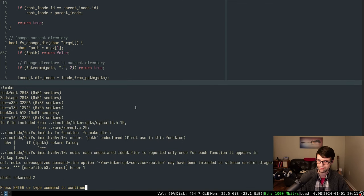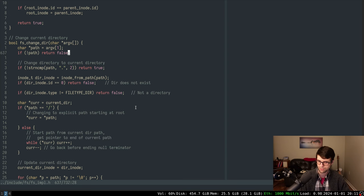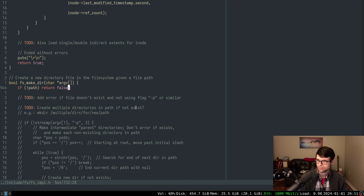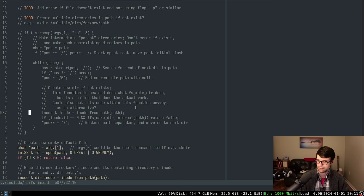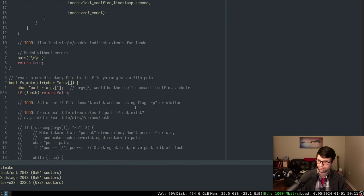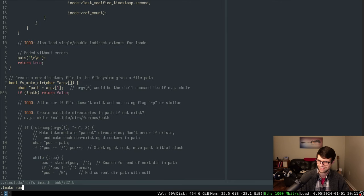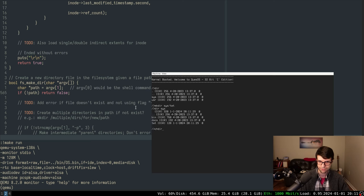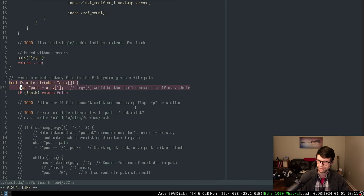That should result in no changes to behavior. There's a 'path undeclared' error because I need to add it before I check it. After fixing that, I should still be able to make directories and change into them. Testing — I made 'tet' and can change into it, and that still works. Now I can pass an array of arguments instead of just a singular argument, which is good — such as a -p flag.